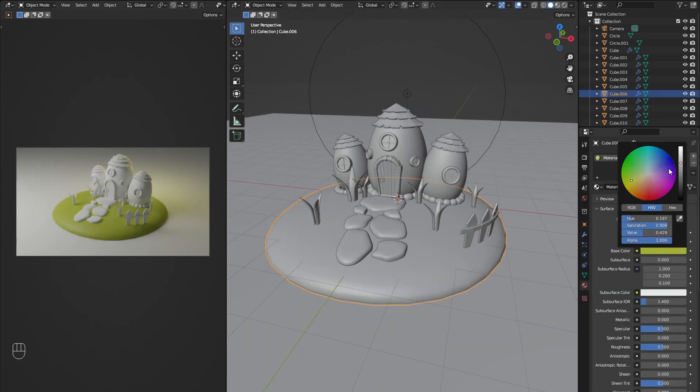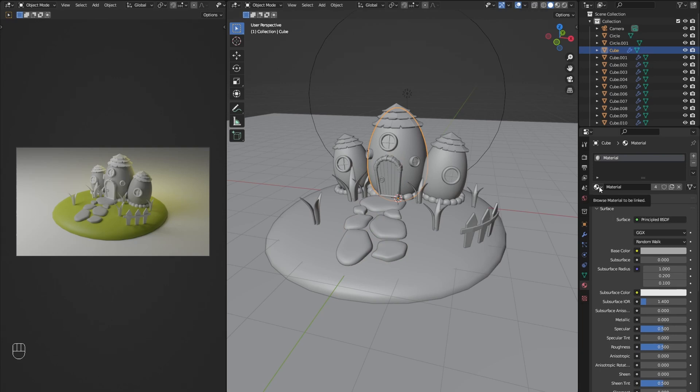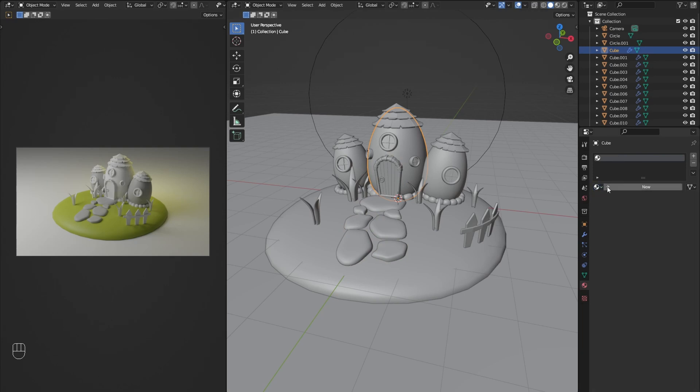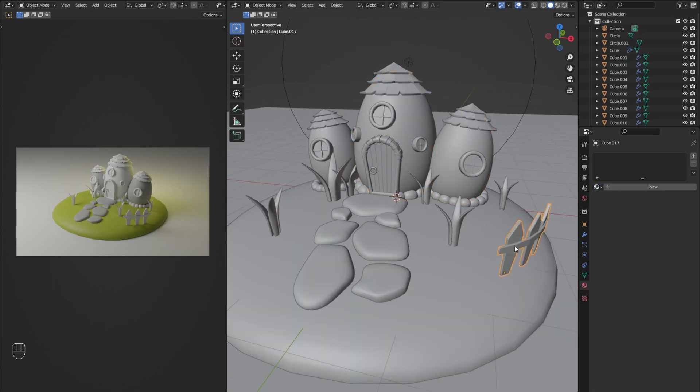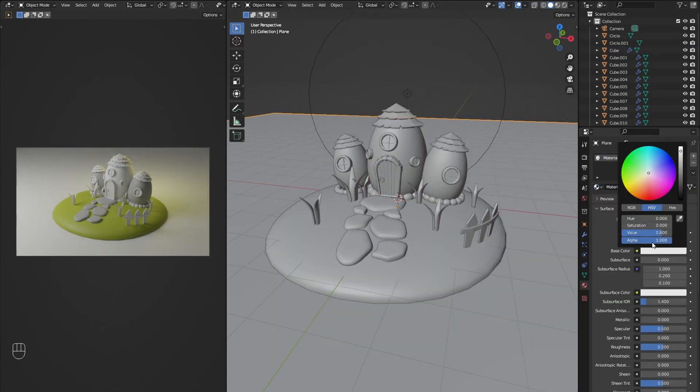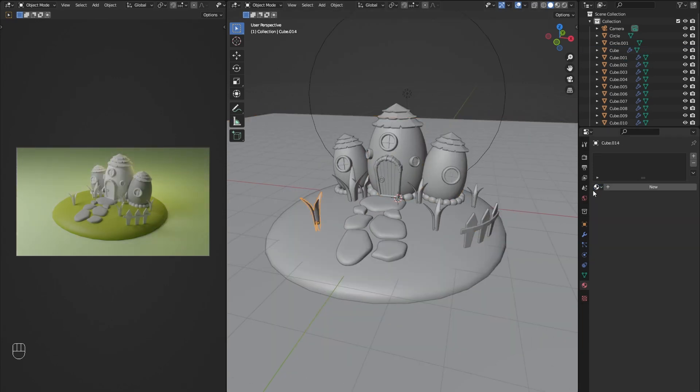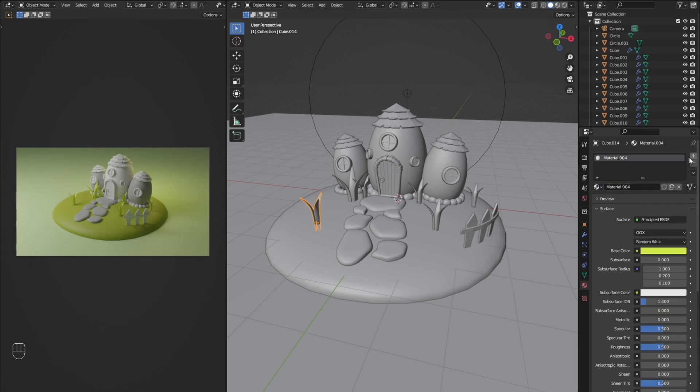For the textures I am just going into the material tab and adding a new material for every new color I'm adding. In this case I am only adjusting the base color and sometimes the roughness if I want to get rid of some reflections.